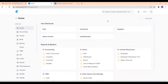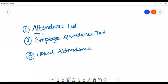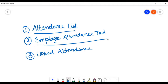Firstly, I am going to show how to create an attendance sheet. Attendance is basically a record which states whether a particular employee is present on a certain day or not. There are three methods for creating attendance: first, the attendance list; second, the employee attendance tool; and third, upload attendance.